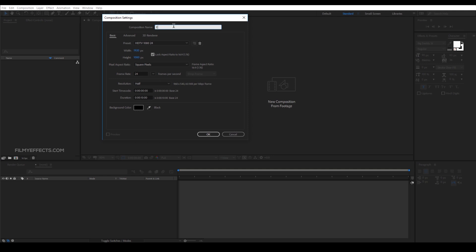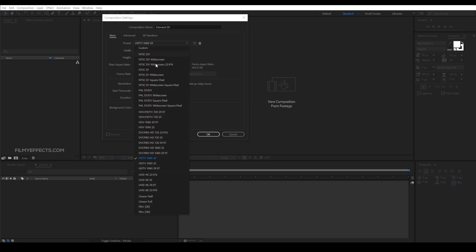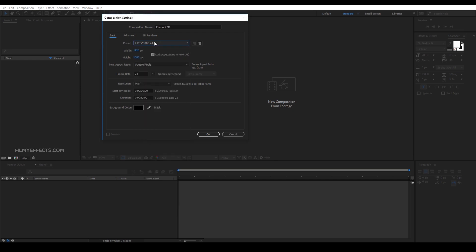I will name this composition 'Element 3D'. If you click the preset, you can use the preset. You can set the duration to 10 seconds and use a color background.